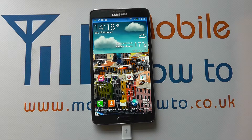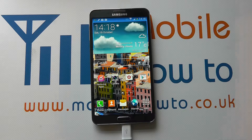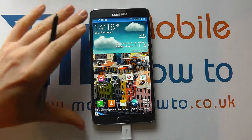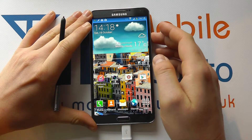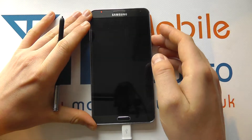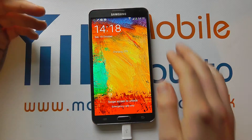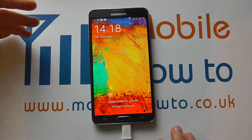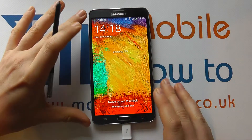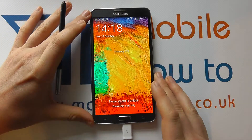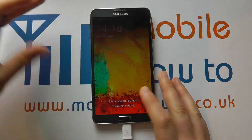Hello, in this video we show you how to personalise your lock screen on the Samsung Galaxy Note 3. So if we just turn the device off and then on again, this is our lock screen. This is what we see before we go into the device.